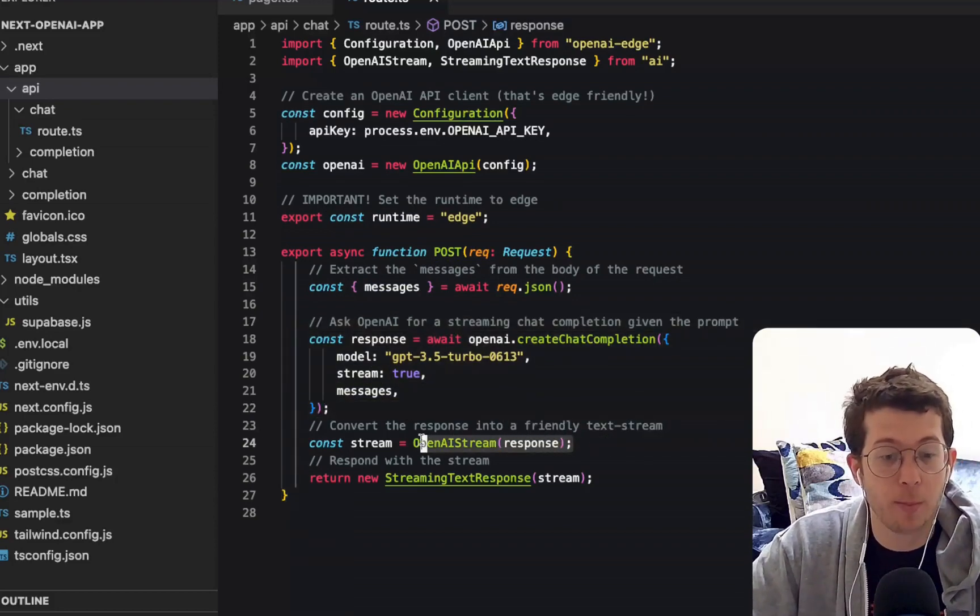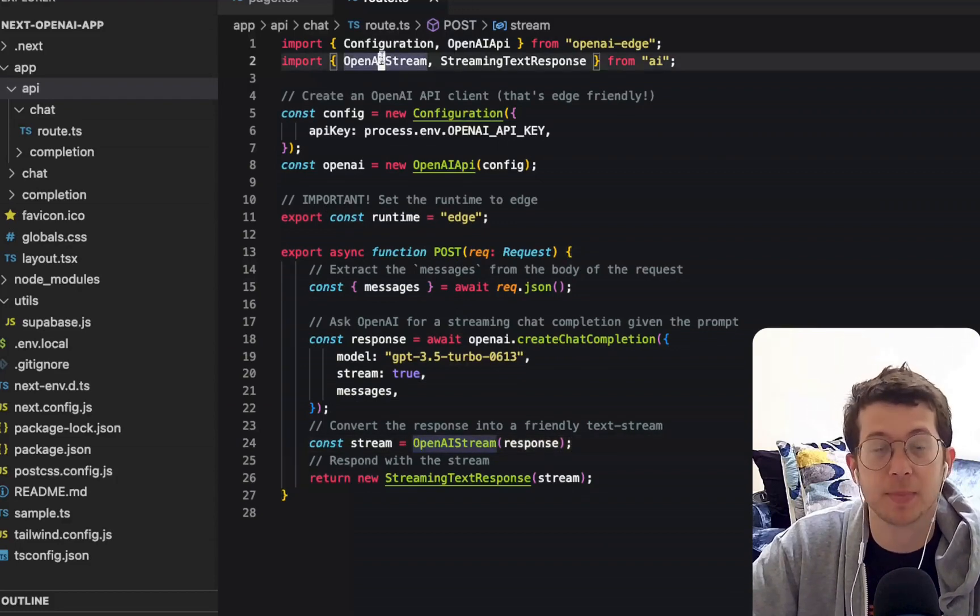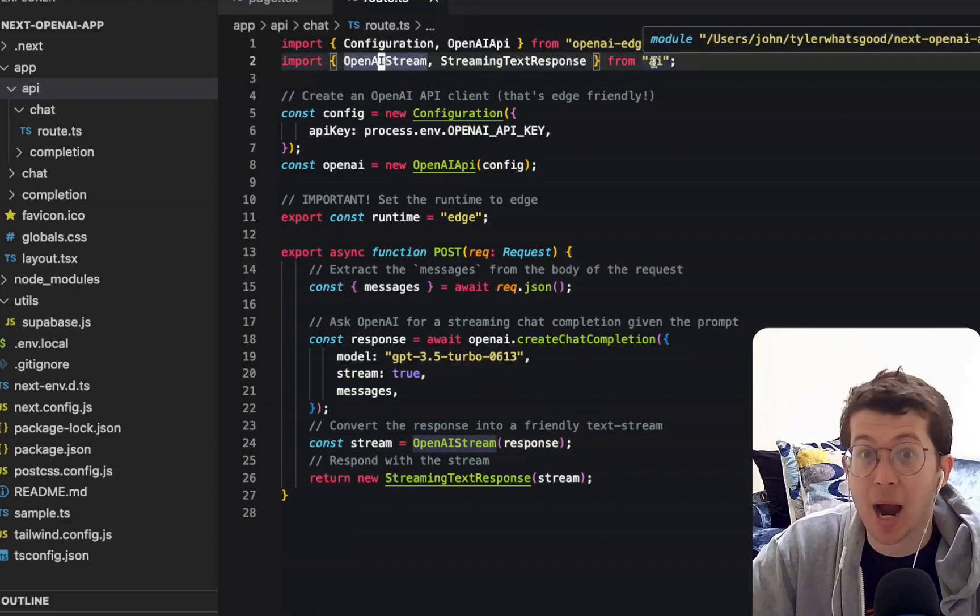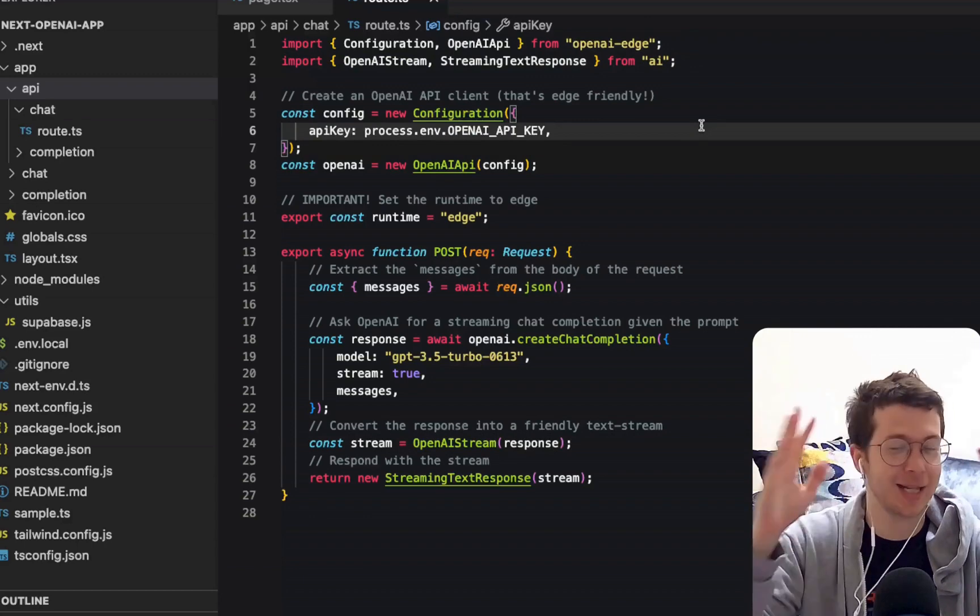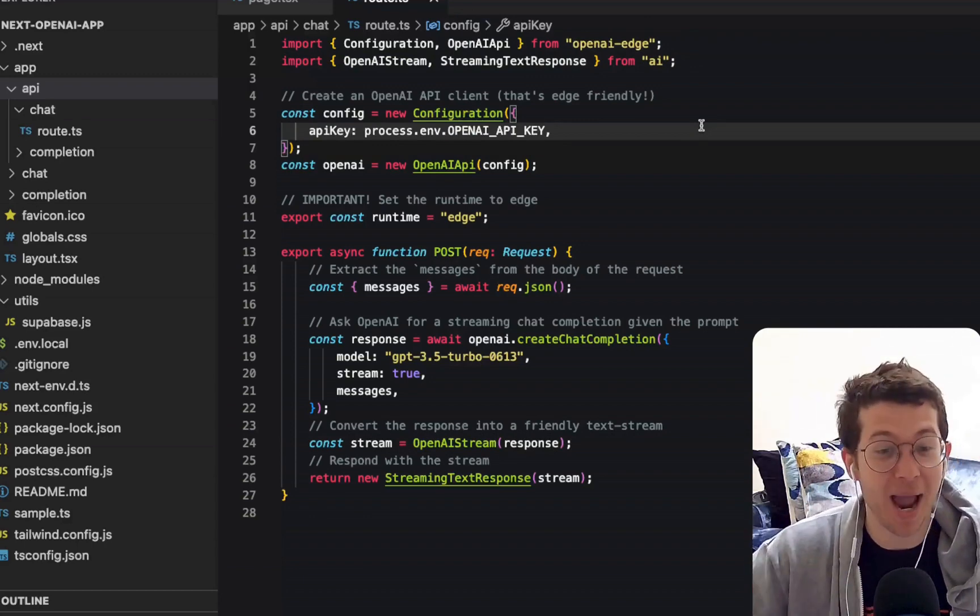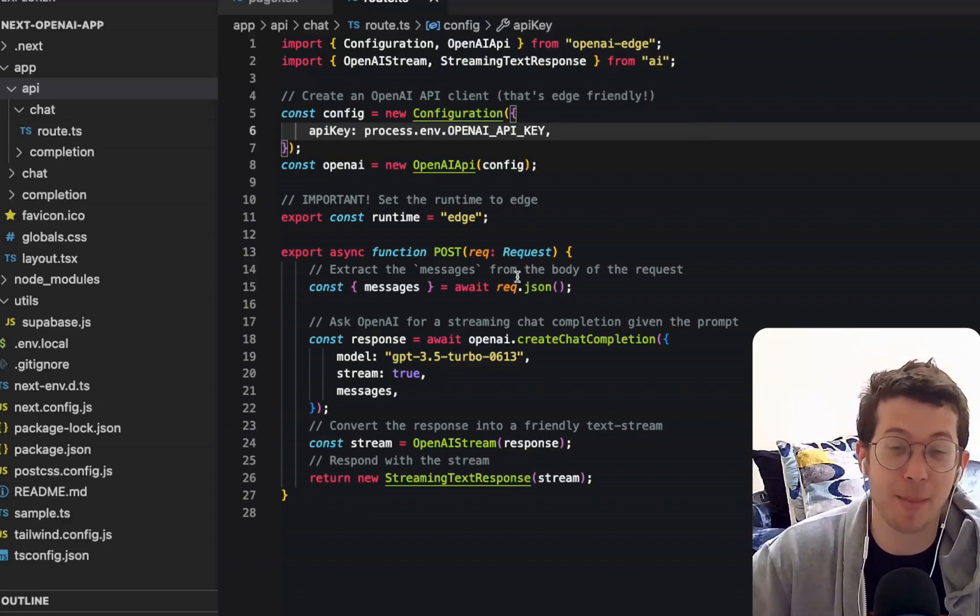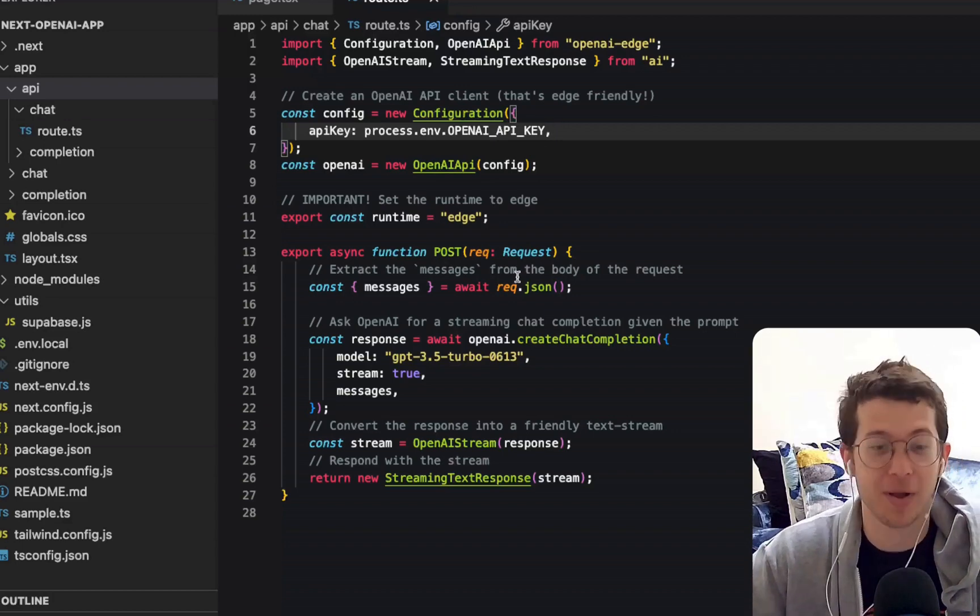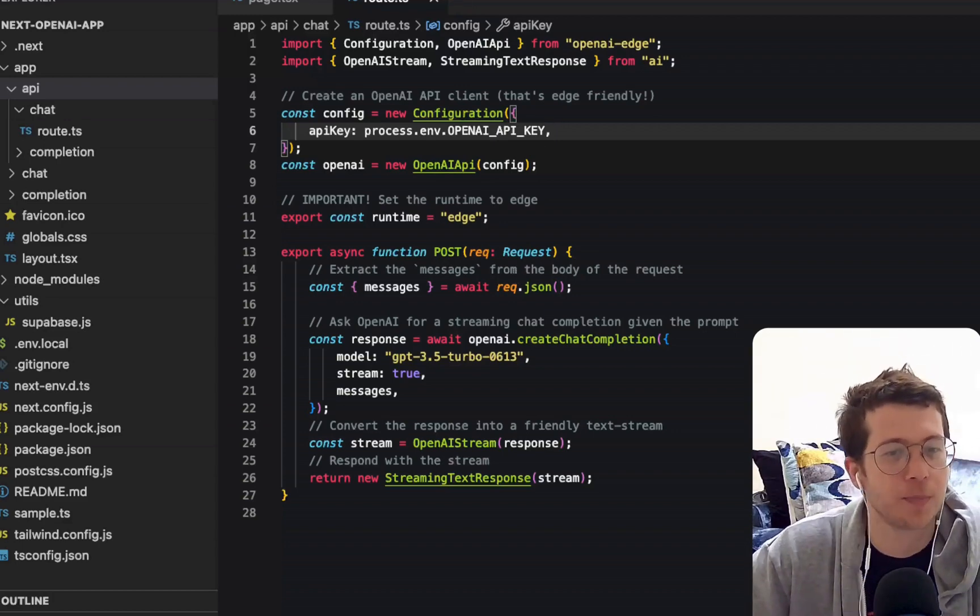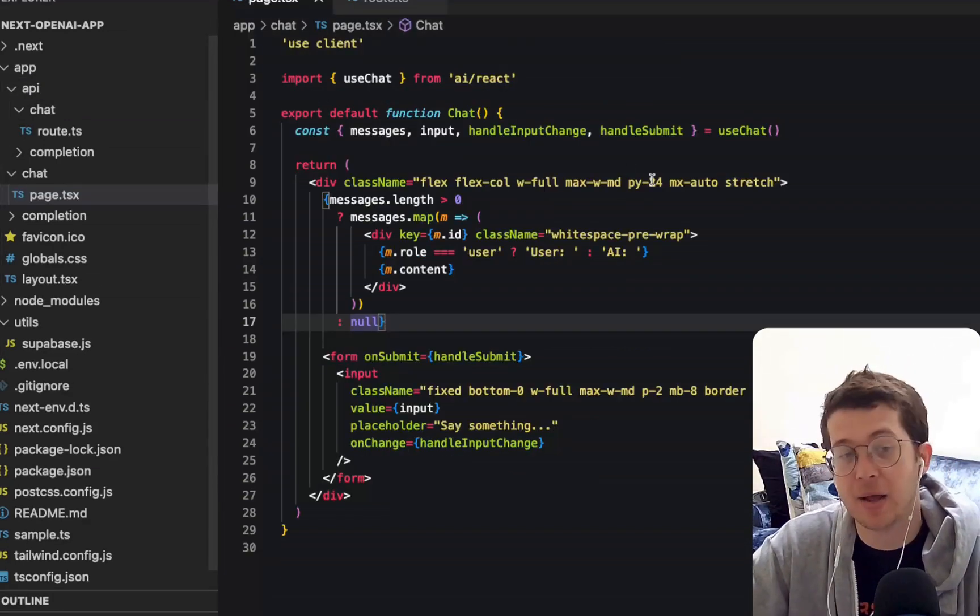which is something we're importing from their AI package, which is very cool. I mentioned in the intro, how did they get that package name? I mean, that's crazy. NPM AI is now a Vercel package, which is dope, right?